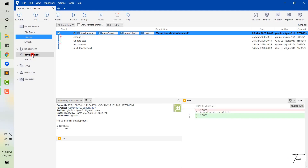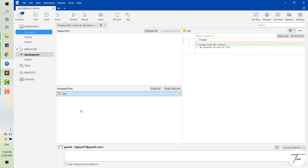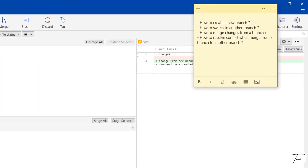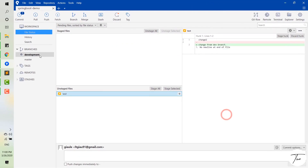You can see that the changes to the file in this branch are displayed here. Now we move to the second point: how to switch to another branch. You can see that we are on the development branch and I want to switch back to master. How can I do it?